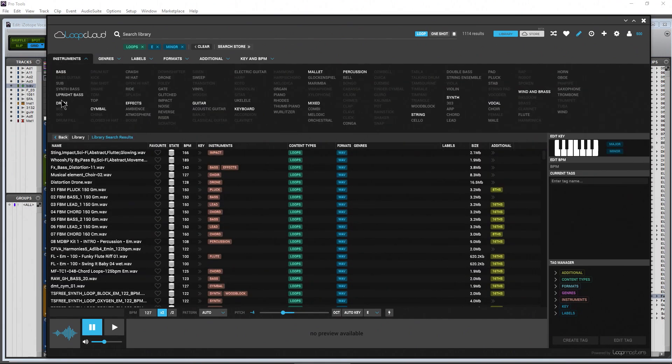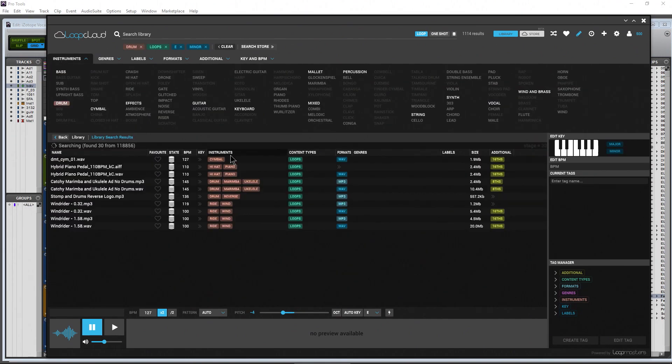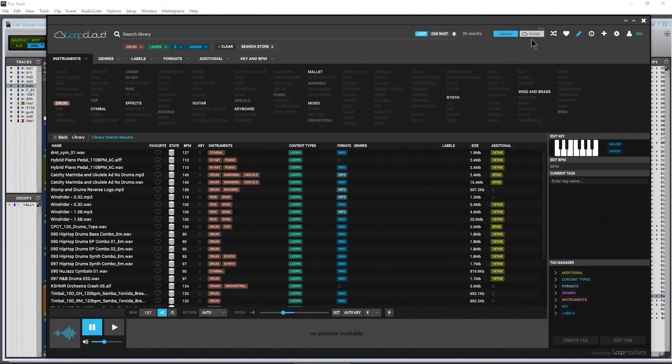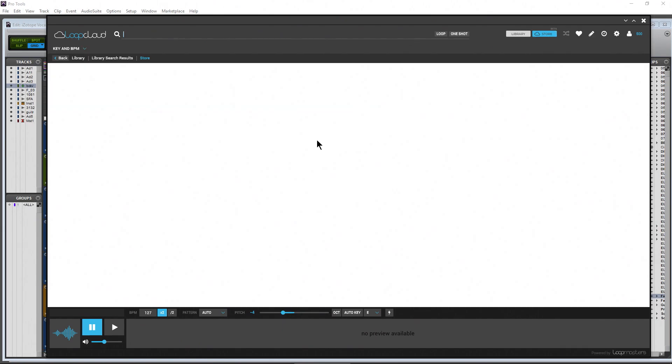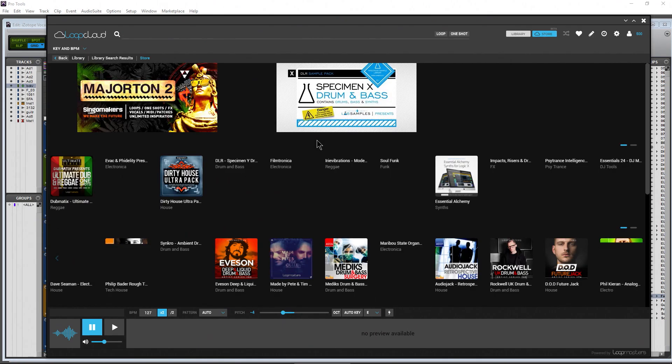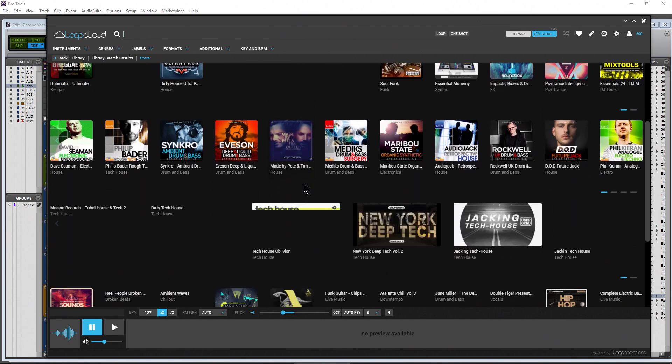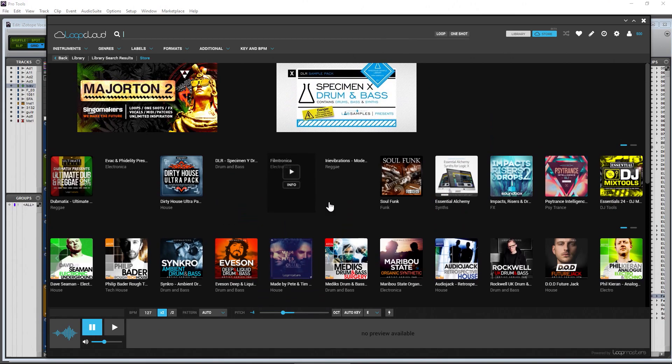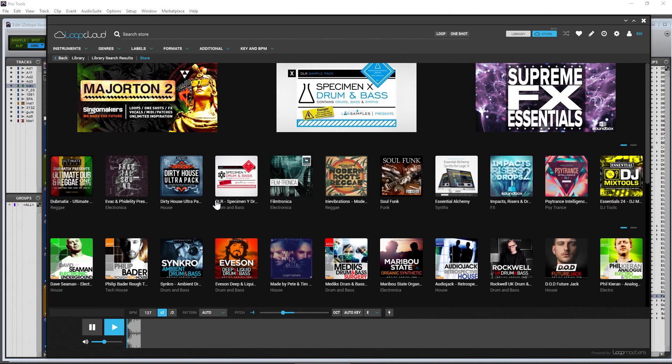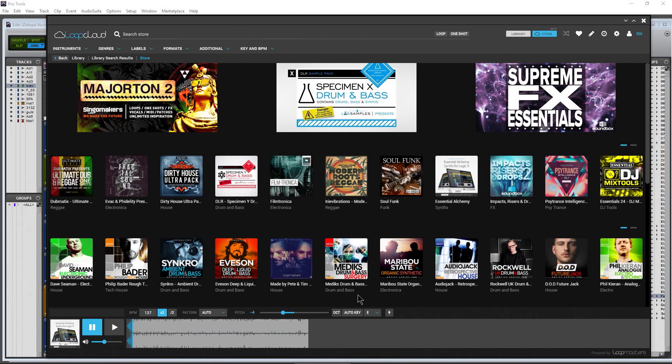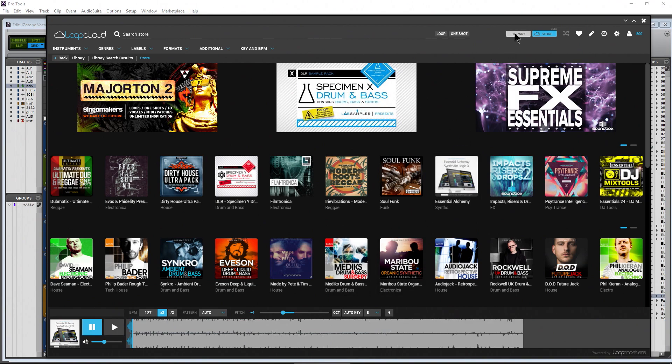If you are looking for samples, you can always head over to these stores - this all integrated within this one application, Loop Cloud. And you can of course start sampling things. If you want to buy them, you can of course buy them right within here, which is pretty neat.